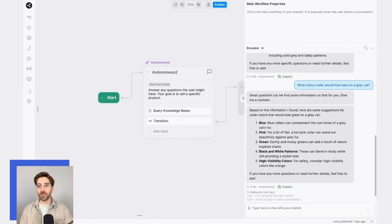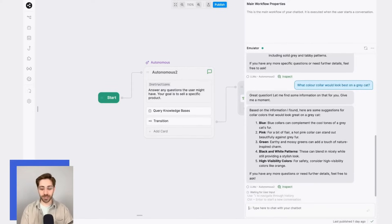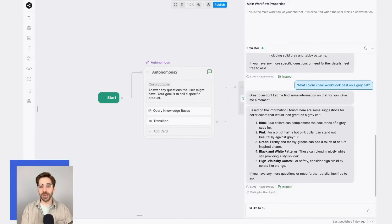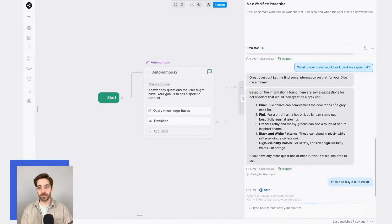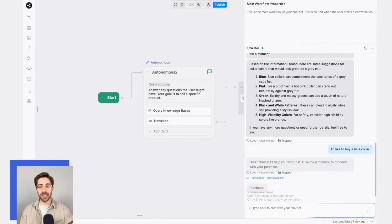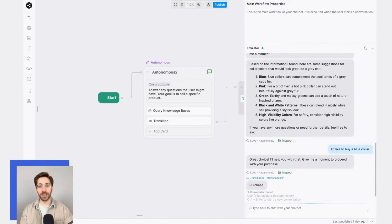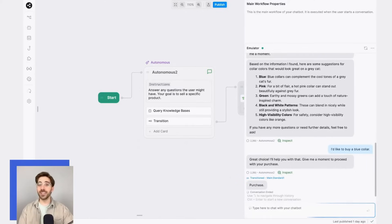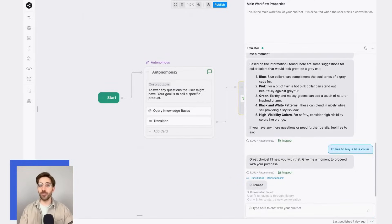I'll say something like: I'd like to buy a blue collar. Now, once my LLM detects that I'm ready to make a purchase, it transitions out of the autonomous node and over to another workflow that I direct.